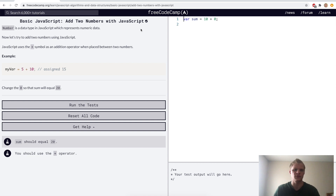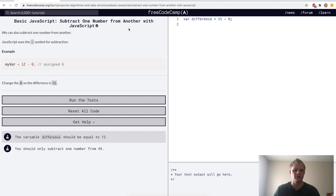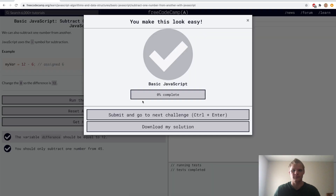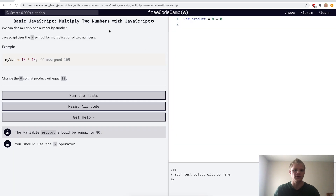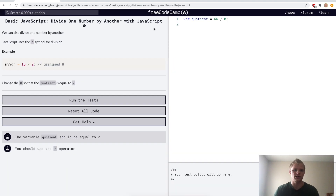Now we want to add two numbers with JavaScript — that's done with the plus sign. Subtract one number from another — that's done with the minus sign, so here we want to subtract 33. Multiply two numbers — that's done with the star sign, and here we want to have 0, b, 10. Now we want to divide one number by another — that's done with the forward slash, so here we want it to be 33 and the quotient to equal 2.